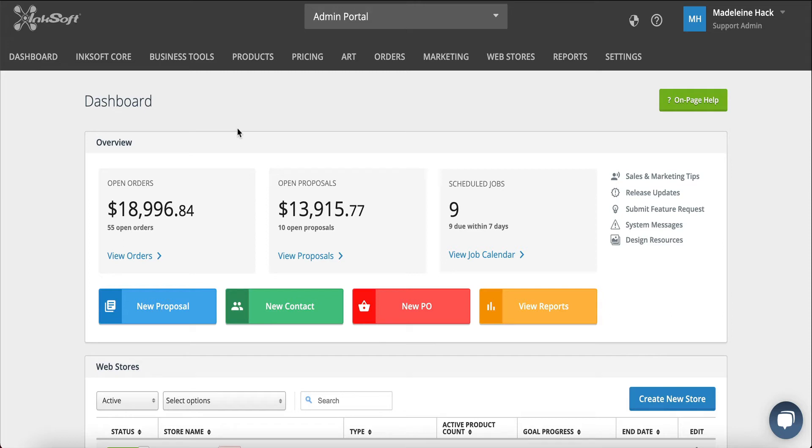With Inksoft Core and the order management system, all invoices and online orders get centralized in one powerful, complete, and easy-to-use order management workspace.